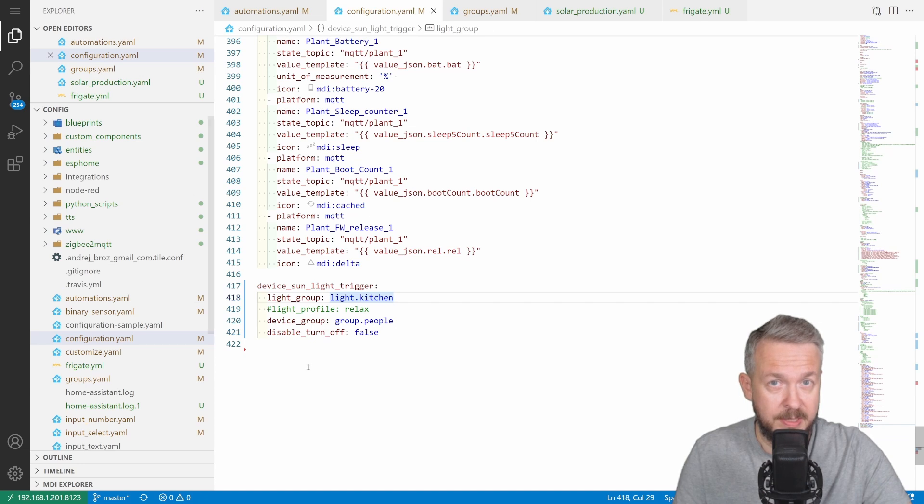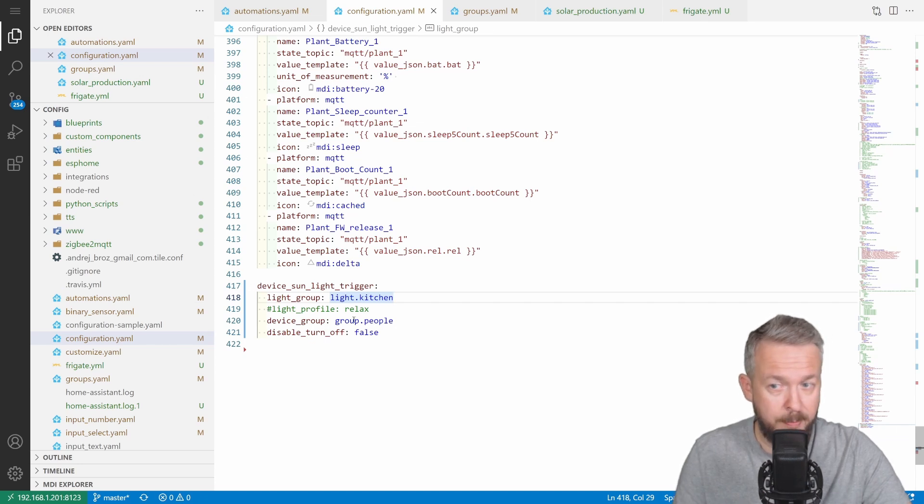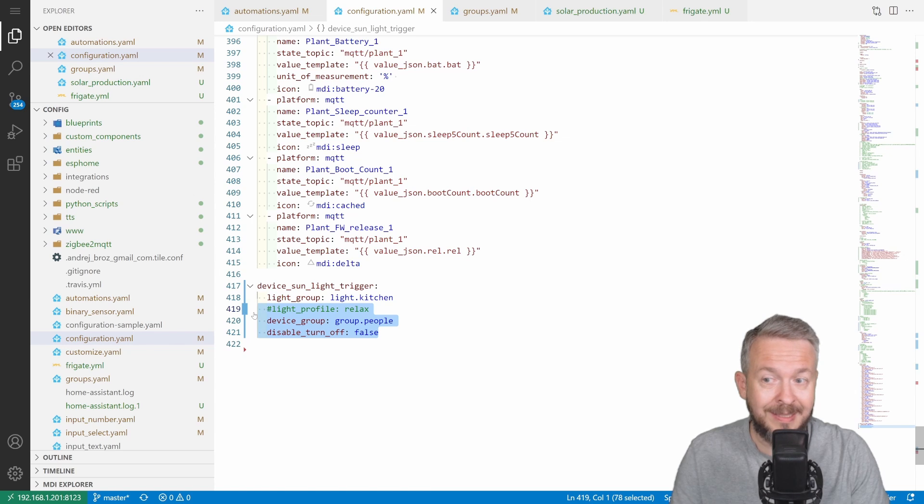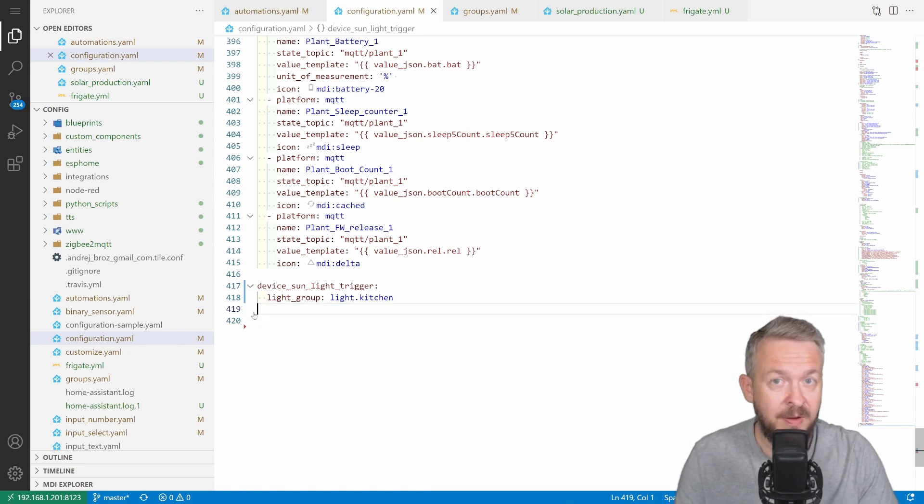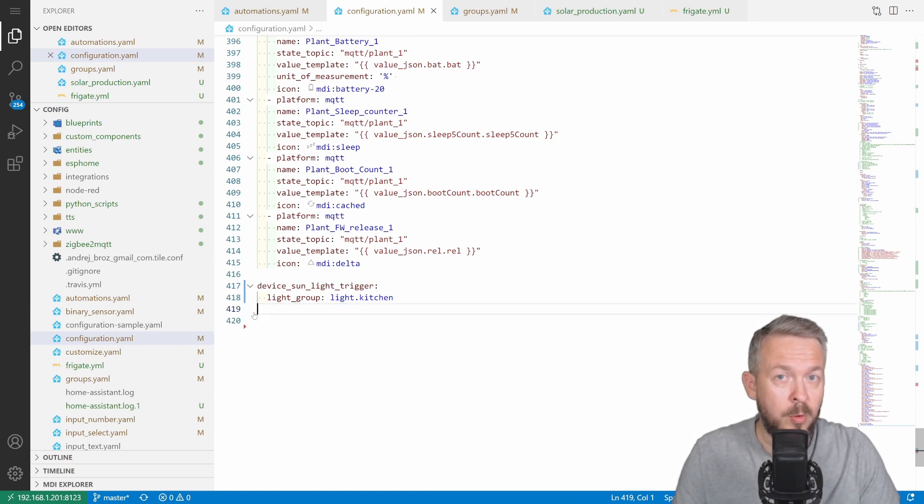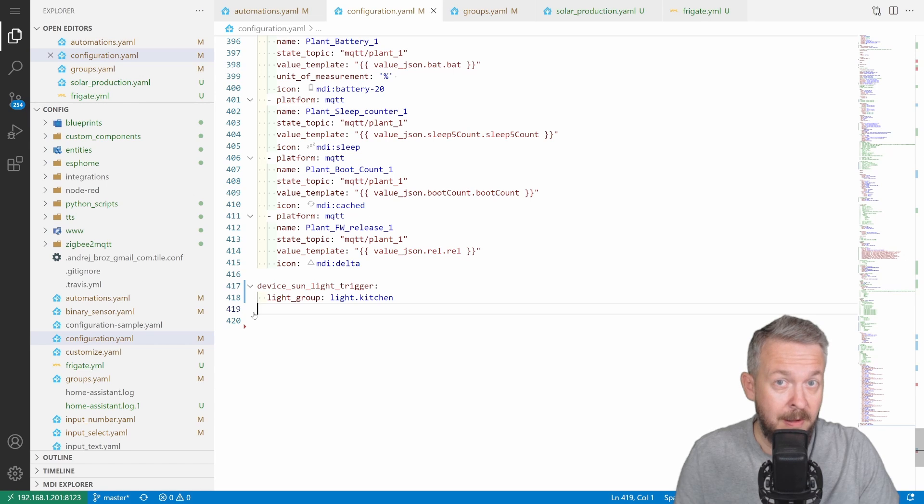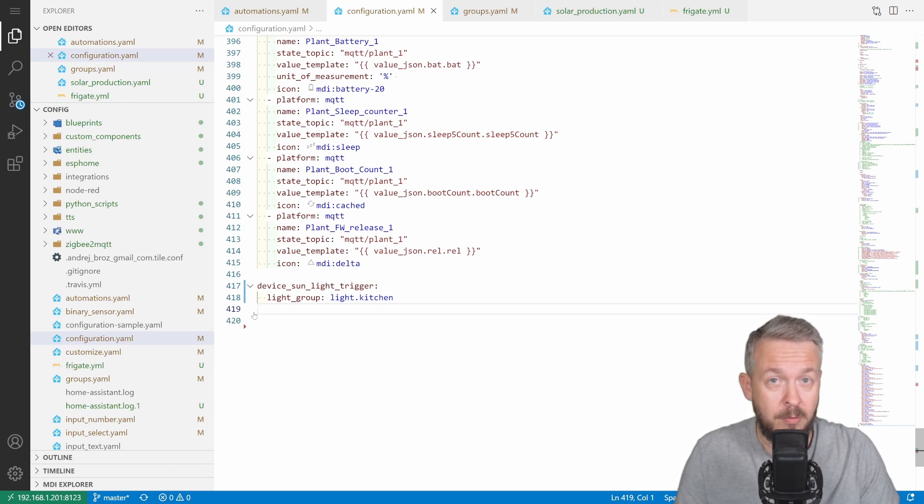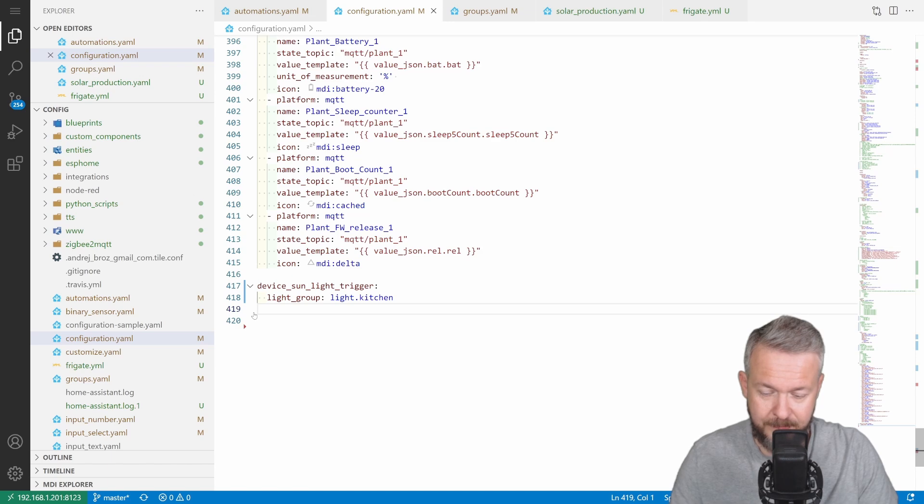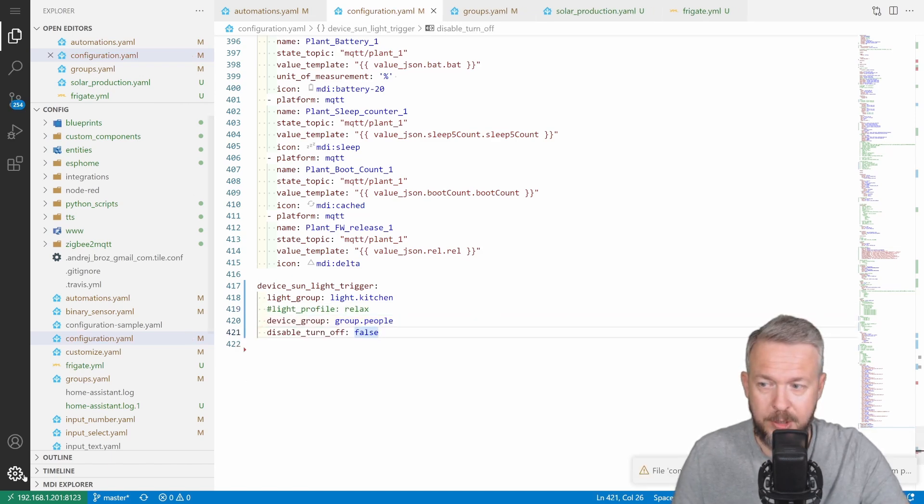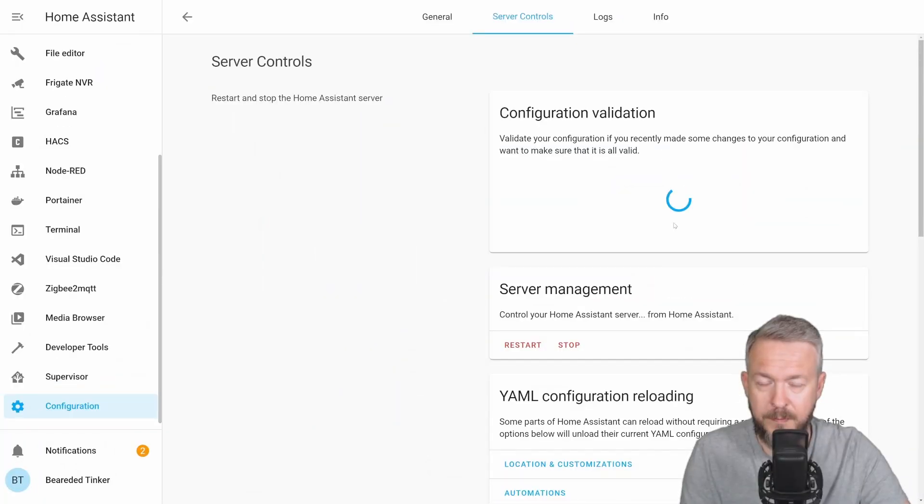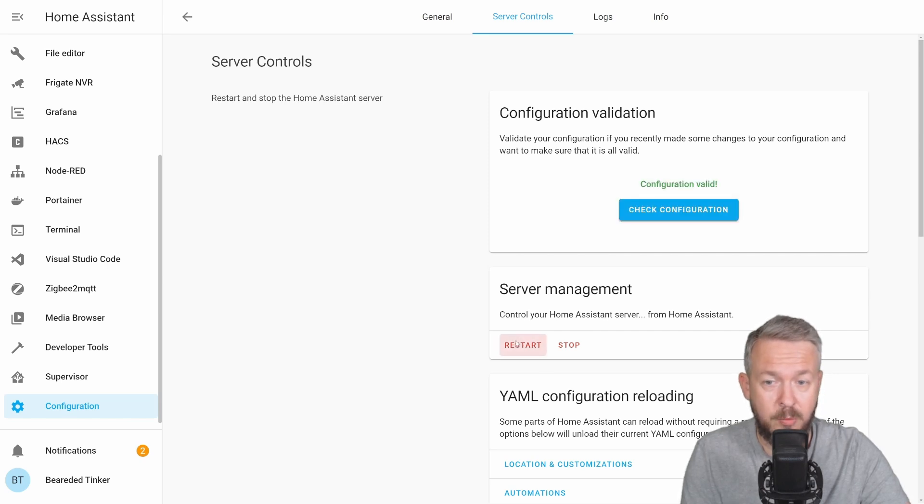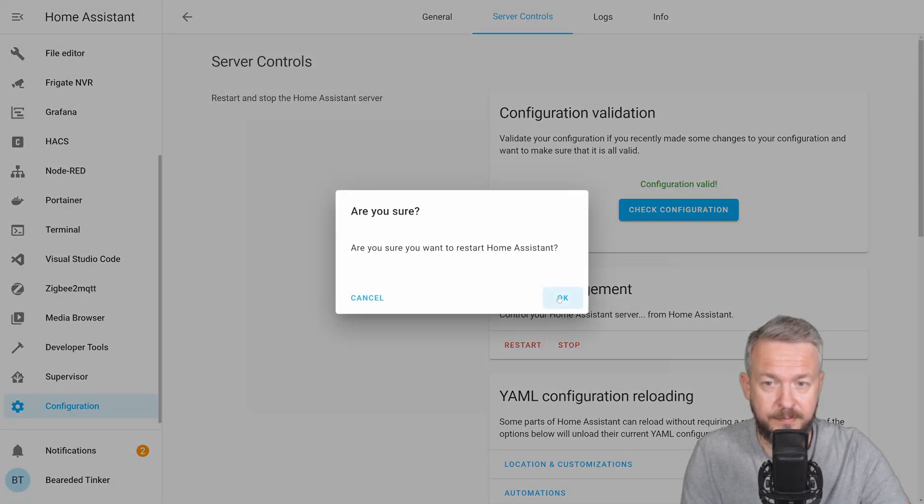All those variables here, or parameters here, are optional, but I still would recommend that you at least specify what light group you want to turn on in the evening, because maybe you simply do not want to turn on all the lights. Let's check the configuration. Server control, check configuration. And let's restart our Home Assistant.